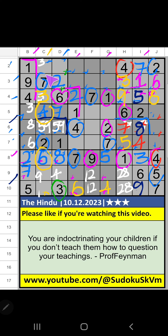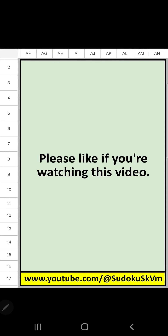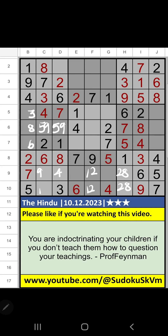Then first grid, 2 numbers are remaining: 5 and 8. It will come in one of these cells. Column D, value of 8. So 8 can't come in these cells. 8 is confirmed here. Then first grid, only one number is remaining: 5. 5 is confirmed here.